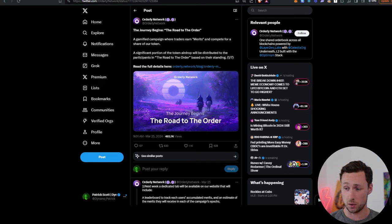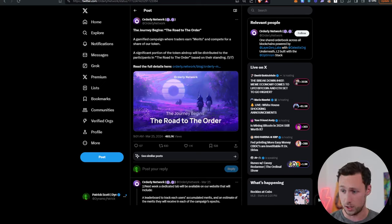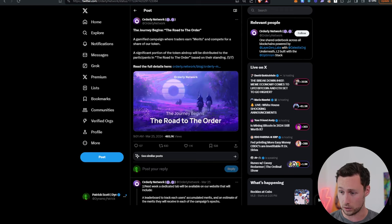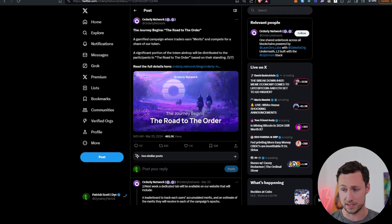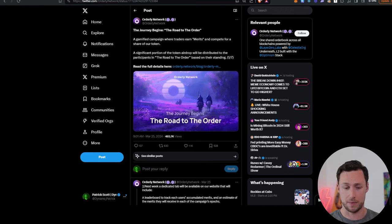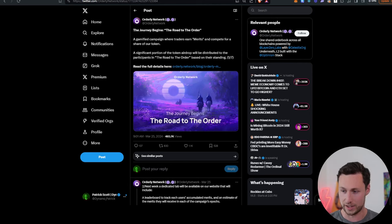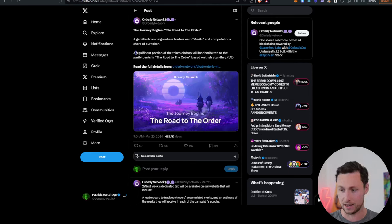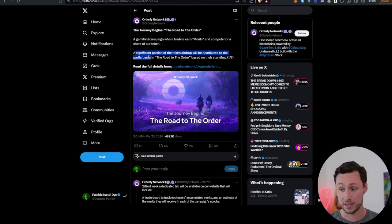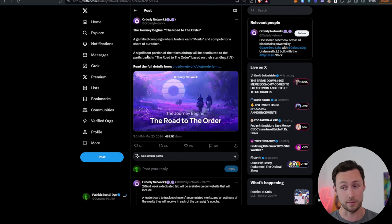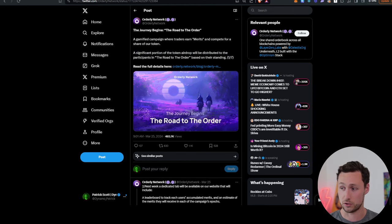Next piece of news, this orderly network protocol announced their Road to the Order campaign. And basically, this is a gamified campaign where traders can earn something called merits. They're basically the points that many other protocols are doing. They'll have a leaderboard, and they're saying that a significant portion of the token airdrop will be distributed to participants. So it may be worth checking this out, especially if you're a trader.